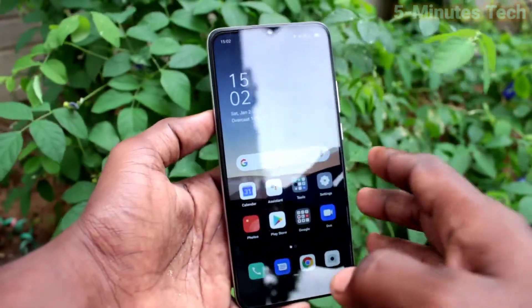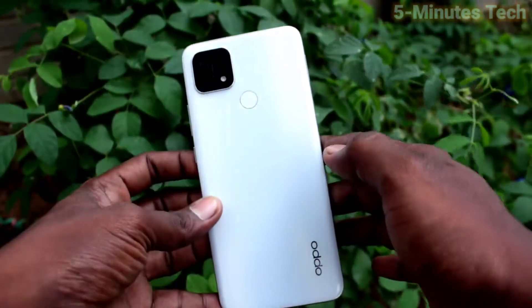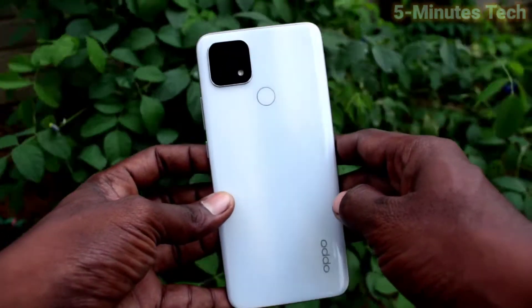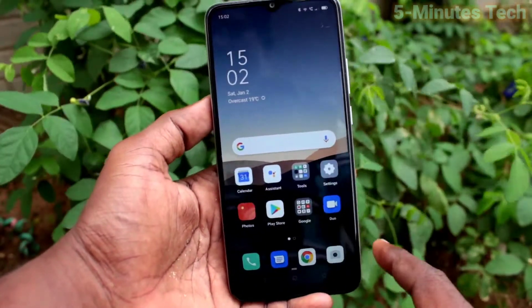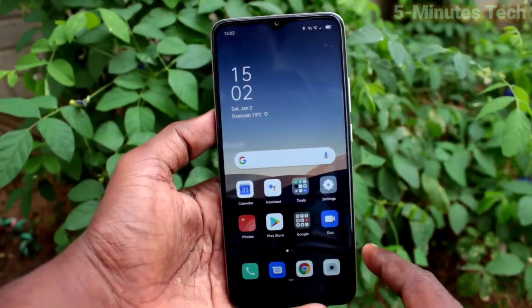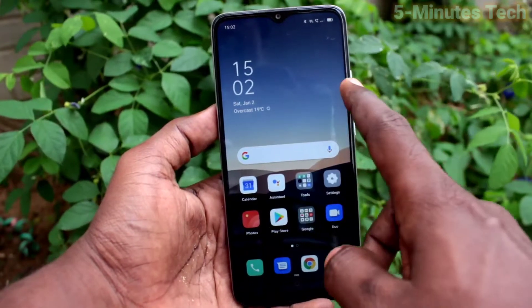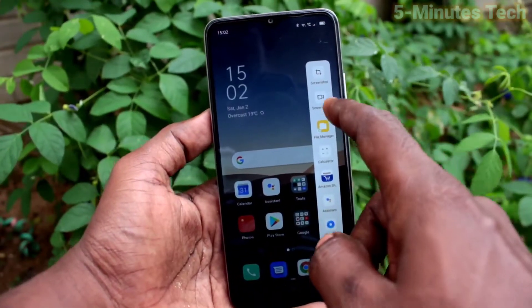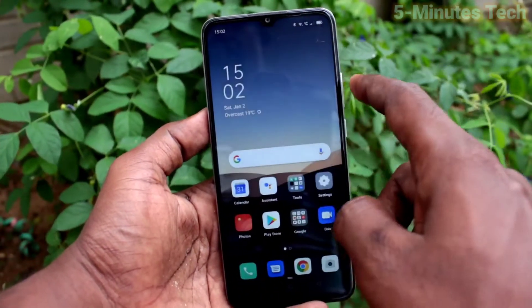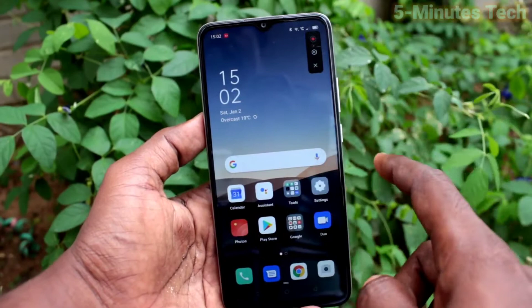Hi friends, this is Fireman Strike YouTube channel. Here is the Oppo AF10S smartphone. In this video you will learn how you can remove the screen recording touch point white circle on the Oppo AF10S. Swipe here and you can use screen recording.